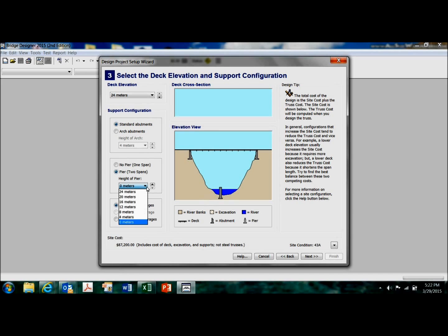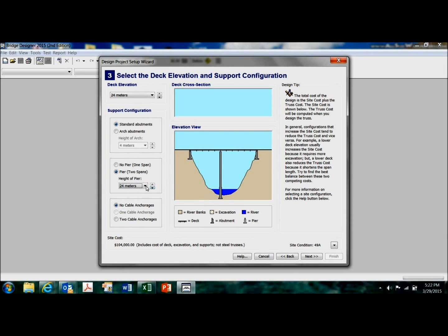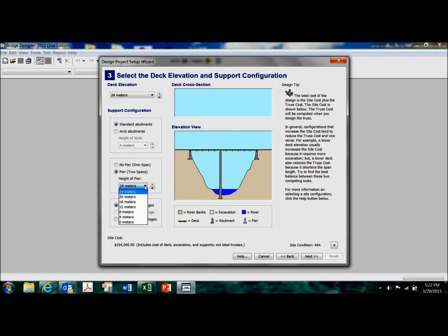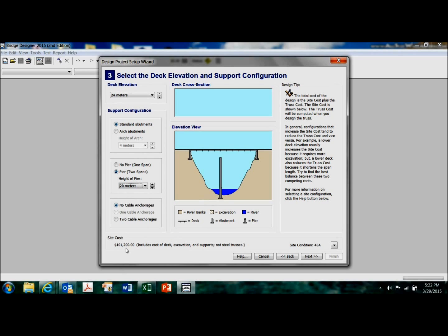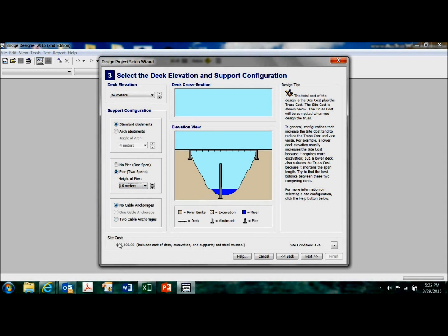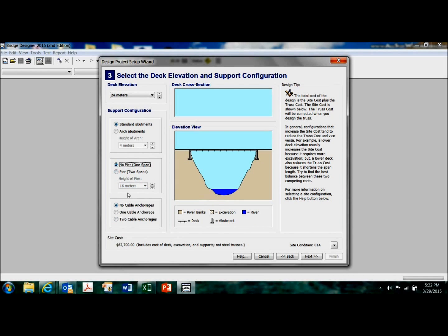You can also tell it how high you want the concrete pier to go before you start adding steel to it. A real high pier is going to cost more. You see my cost just went down there, 16 meters. My cost goes down another three grand or whatever. So that gives me another thing I can play with there.